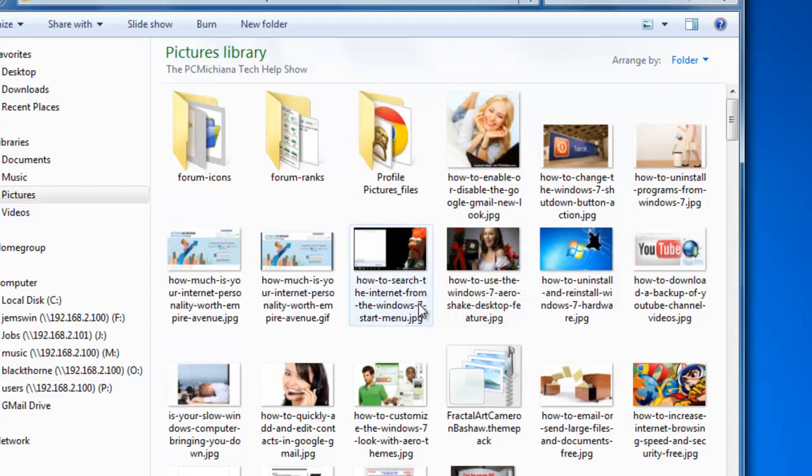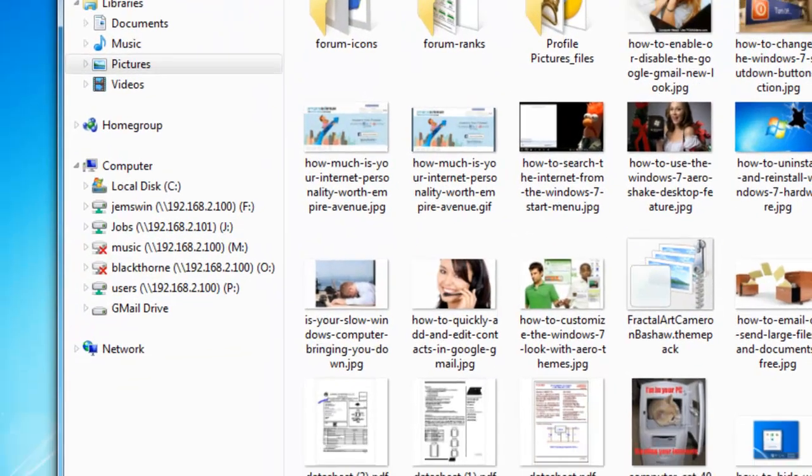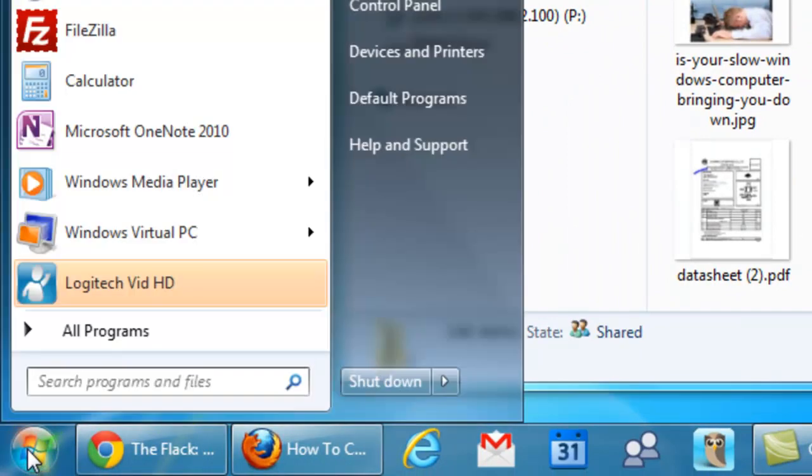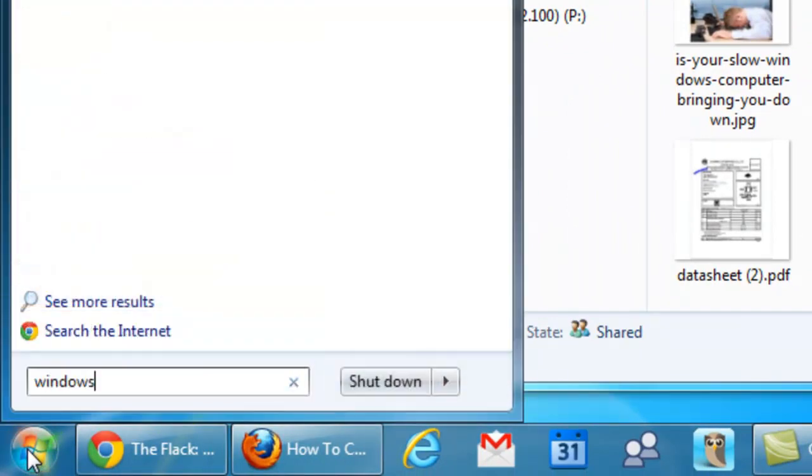Now in order to do this, it's actually very easy. Let's start by going to Windows Explorer. Just click the start button, type in Windows Explorer, and then press enter.